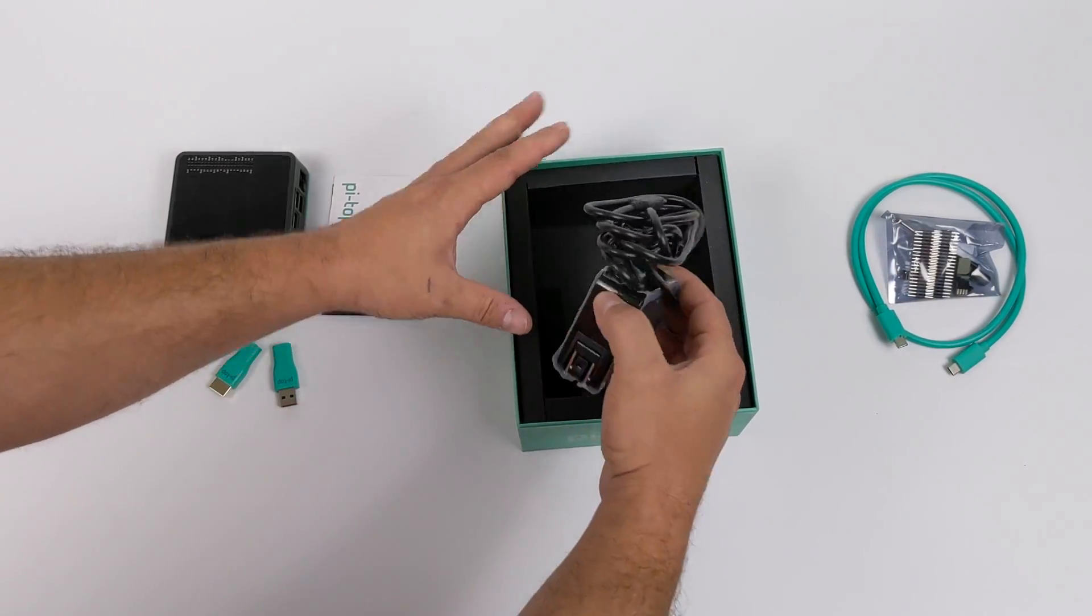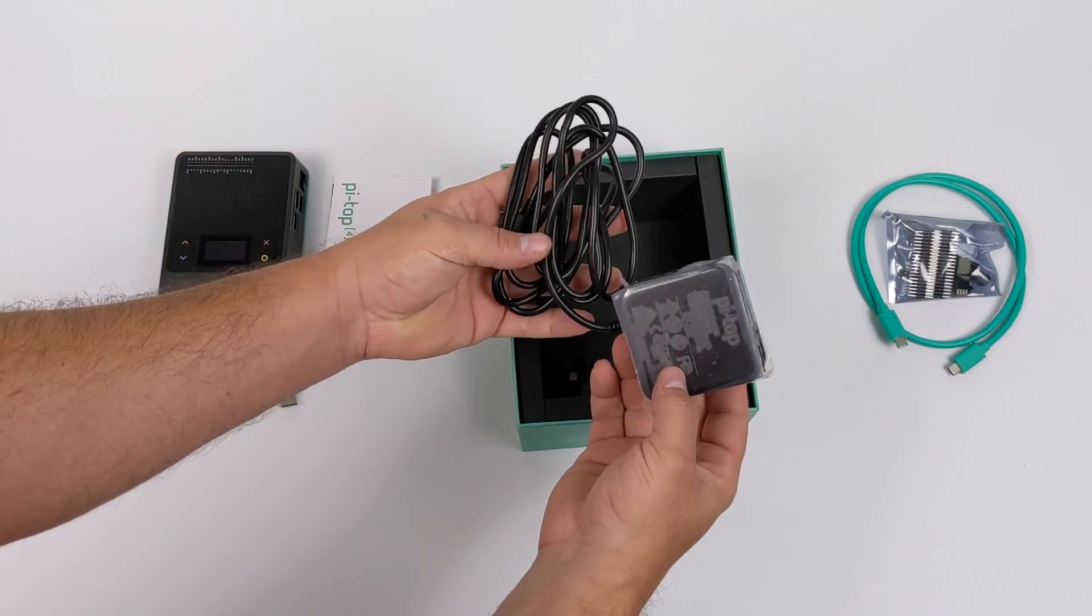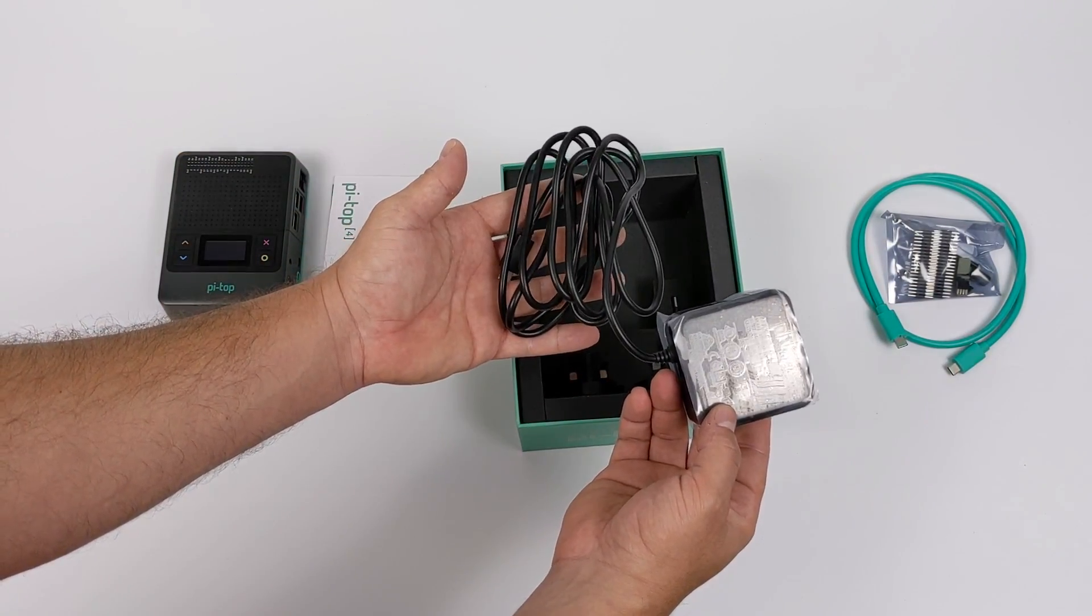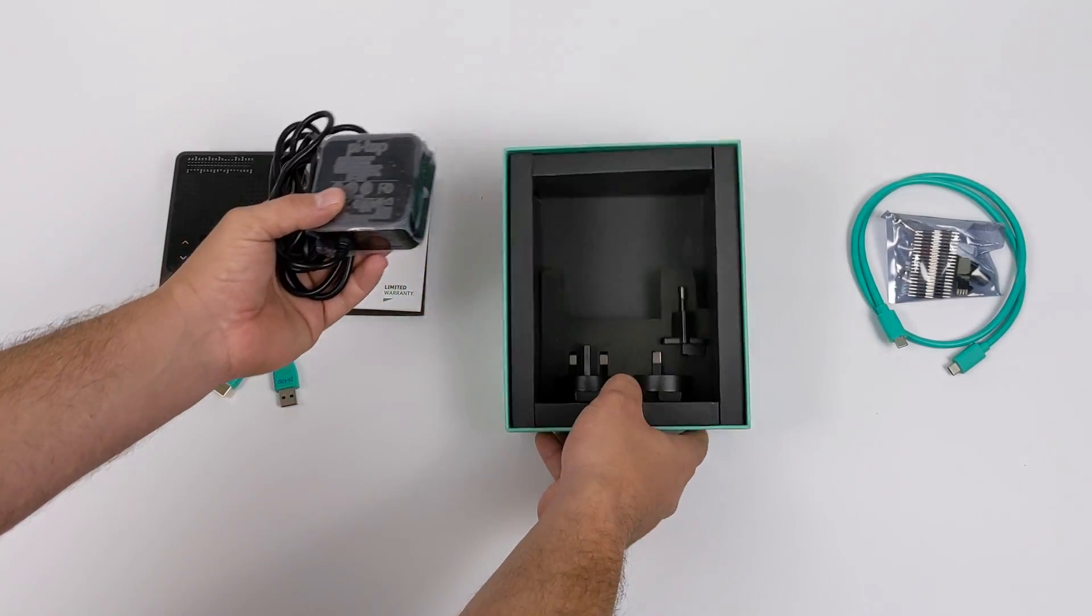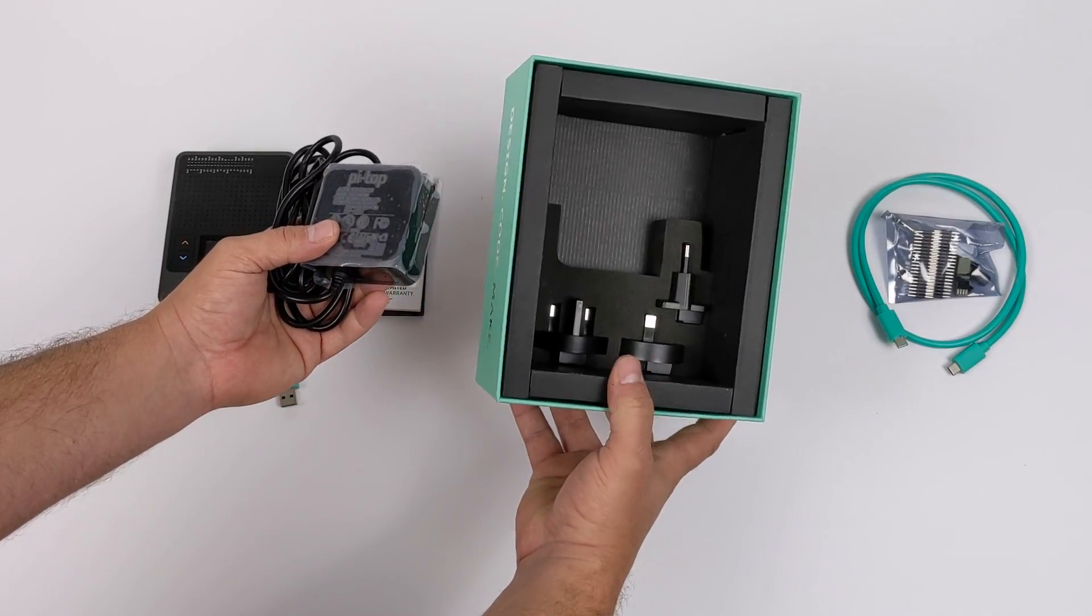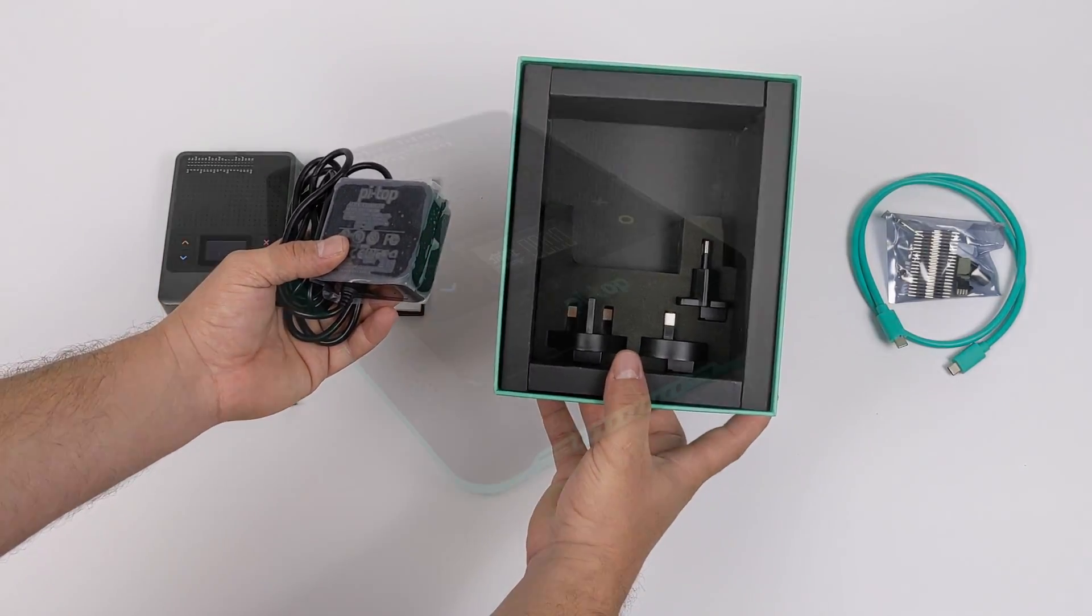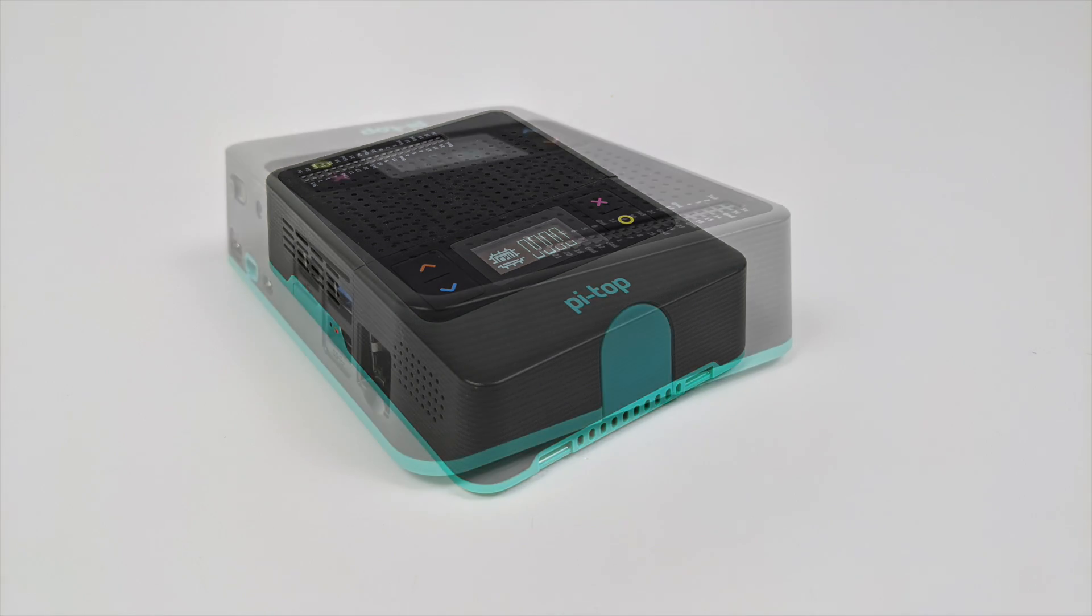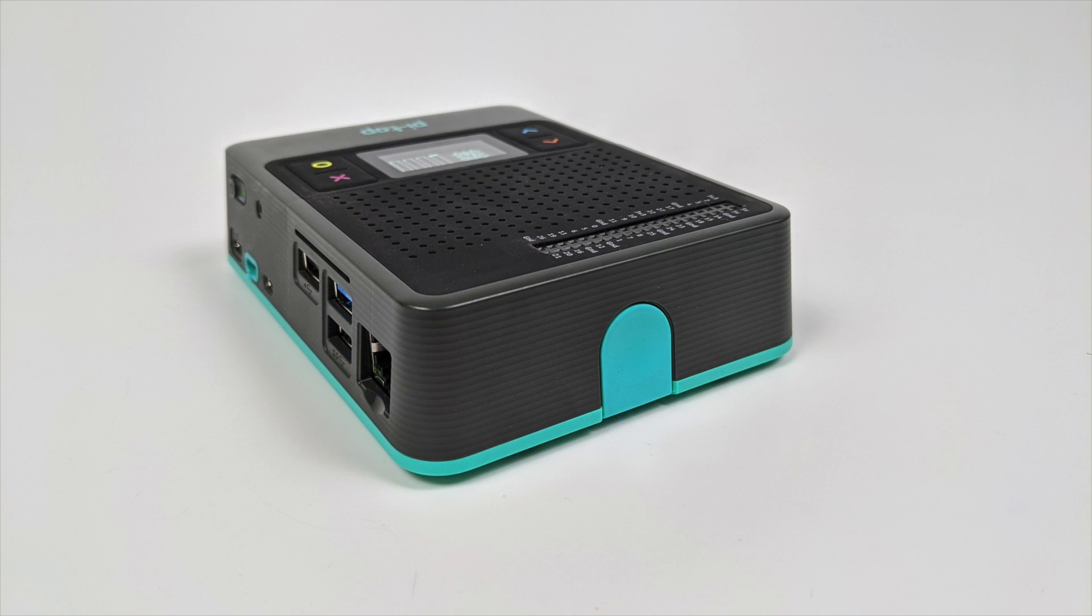And finally the charging brick itself. This will power the Pi Top 4 from wall power if you want to use it that way and it also charges the internal battery. I do have to say I really like the look here, I love the color scheme they went with. Overall everything's really nicely packaged.